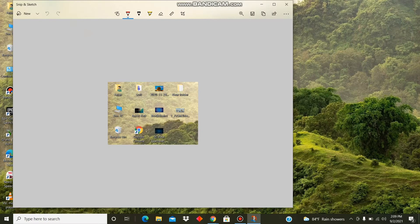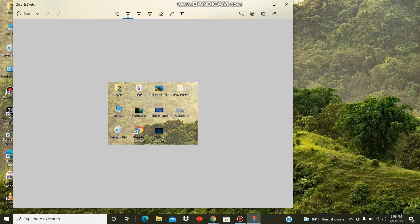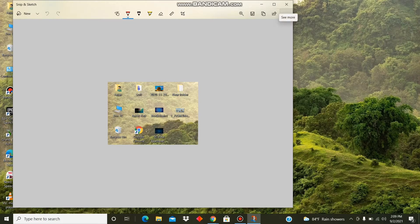You can press Windows+Shift+S to instantly take a screenshot and copy it. Thank you for watching this video.